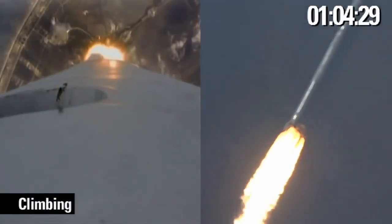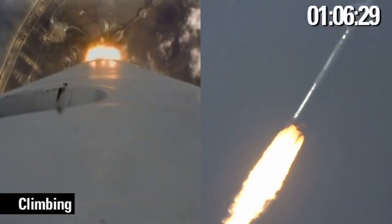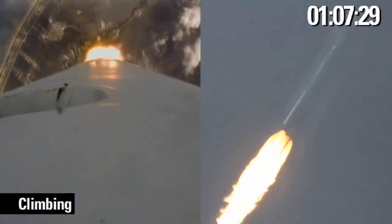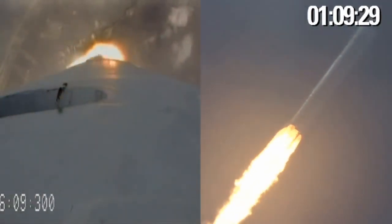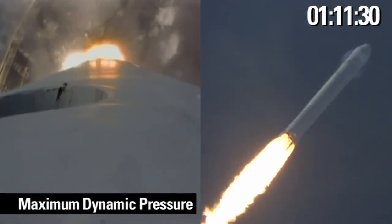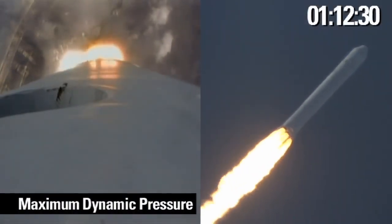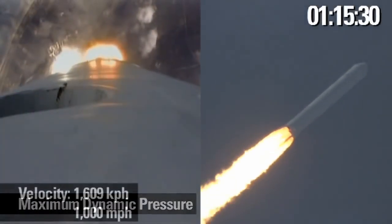The vehicle is quickly approaching its max-q, where its increasing speed and the atmospheric density create the maximum resistance to the vehicle's flight. After max-q, the vehicle will continue to gain speed substantially.